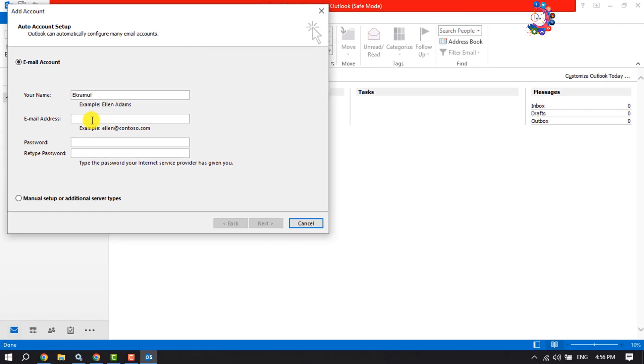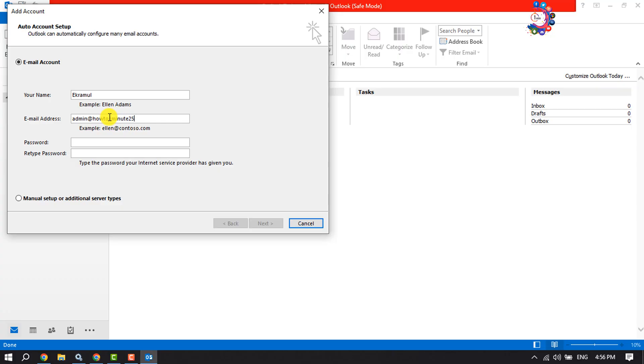In this email address field, enter here your webmail email address. And in this password field, enter here your webmail email password and retype the password here.